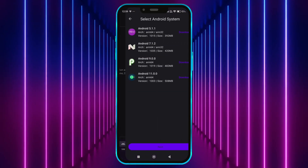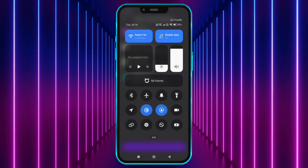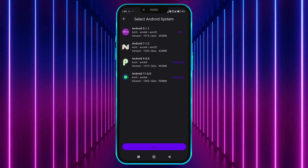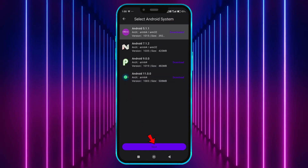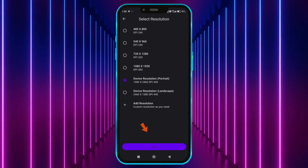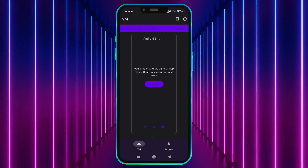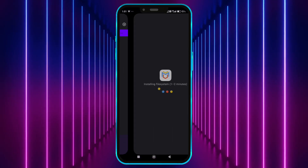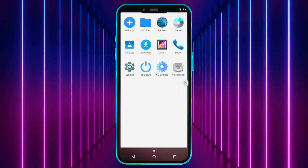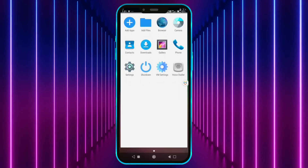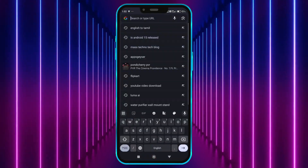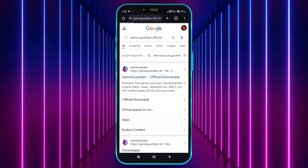Tap on Create VM. We don't need the Wi-Fi anymore — you can turn it off now. Download the required file; once downloaded, click Next. Choose any resolution and tap here to start the VM. Now we need GameGuardian. Open your Chrome browser and download GameGuardian from the official website.